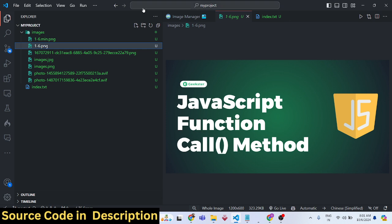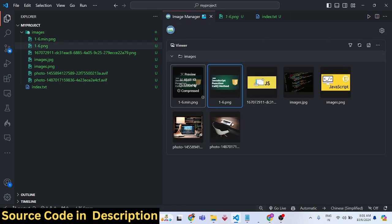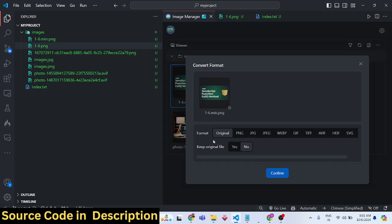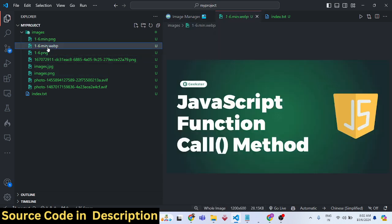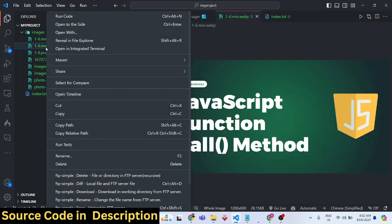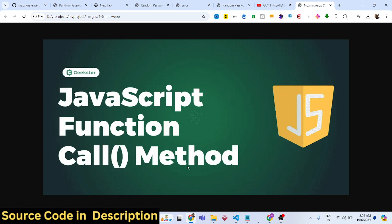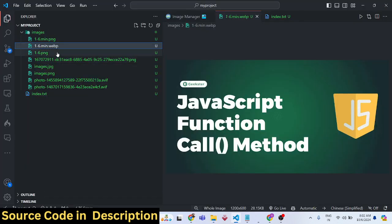Next is the Convert Format option. For example, if you have a PNG image and want to convert it to a different format such as JPG or WebP, all these formats are available. Select the target extension — let's convert to WebP. Choose whether to keep the original file by selecting Yes, then click Confirm. Your file will be converted to a WebP file and opens for preview.